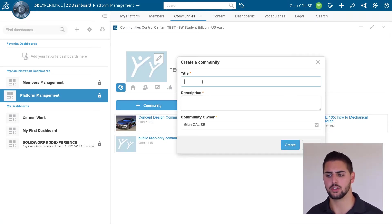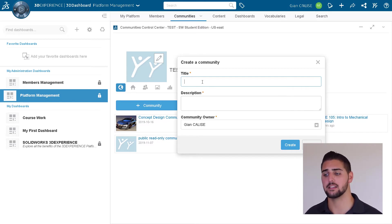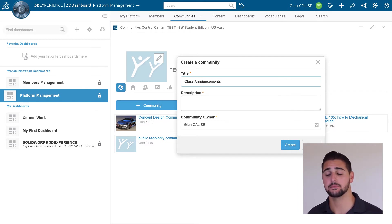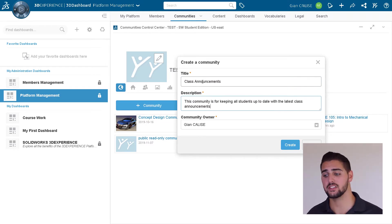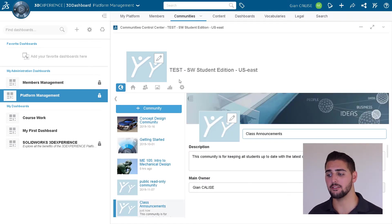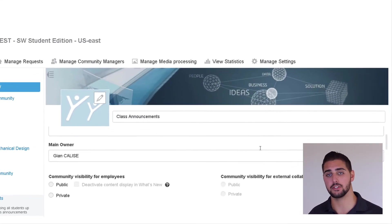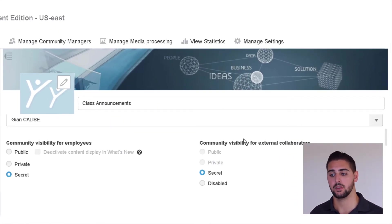Let's say for instance we want a community with the sole purpose of giving class announcements. We can call this community just that. Once we're in the settings, we first want to set the visibility of this community. Now a public community is visible to anyone on our 3D Experience platform, including people outside of this course.